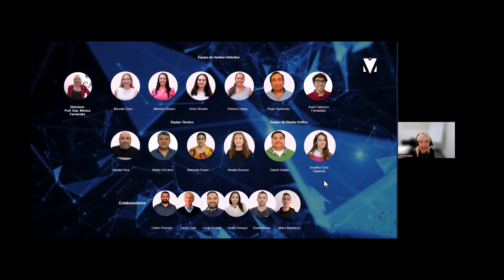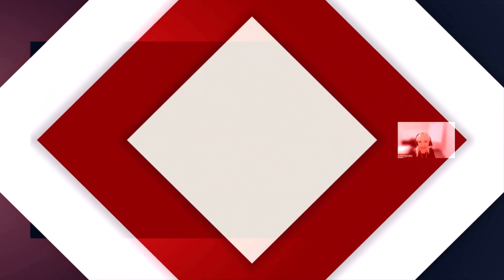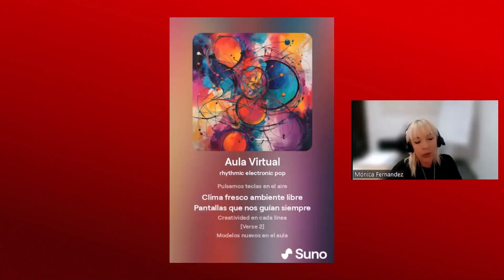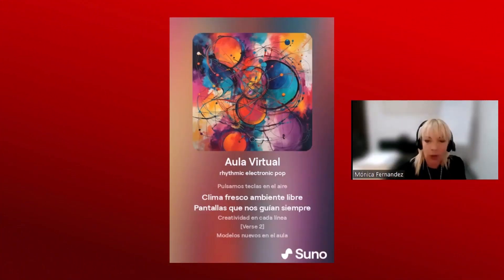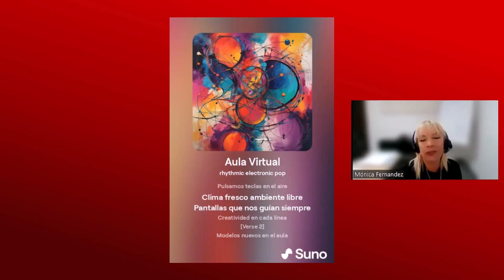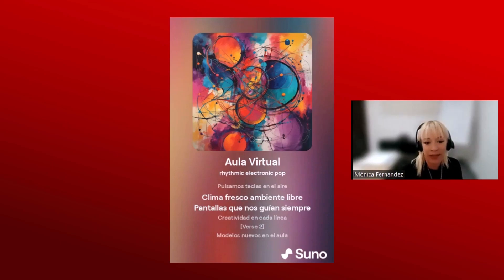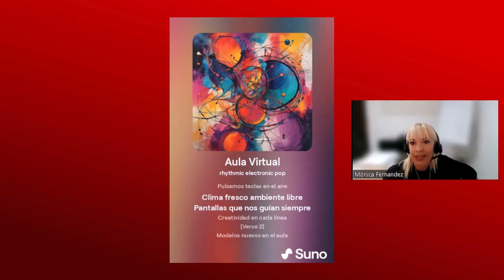Primero quería que conozcan a mi equipo, a todo el equipo, a quienes les agradezco eternamente todo lo que hacen por esta área. Vamos a empezar con una actividad que tiene que ver con el último aspecto que queremos mostrarles: recursos para tener un ambiente enriquecido dentro de nuestras plataformas. Quiero que escuchen atentamente el siguiente video.